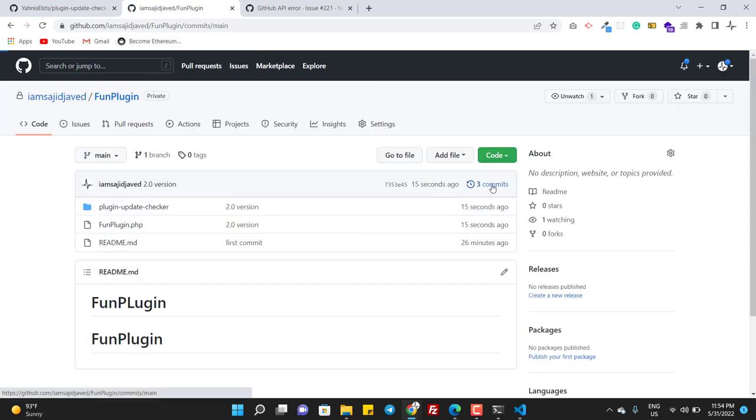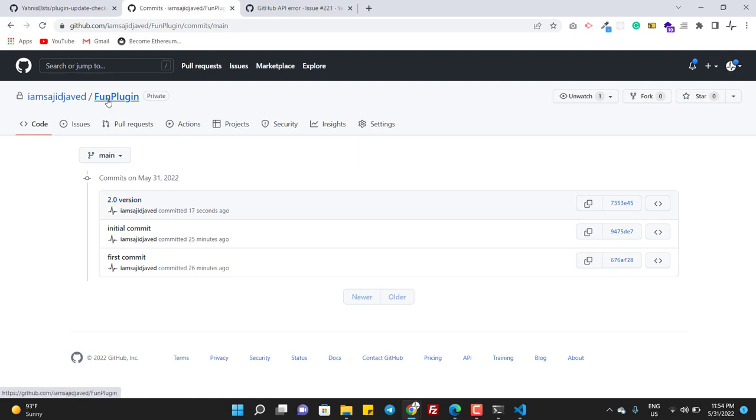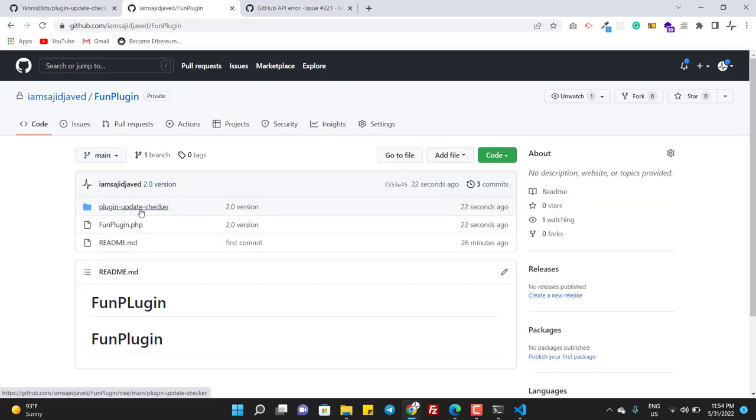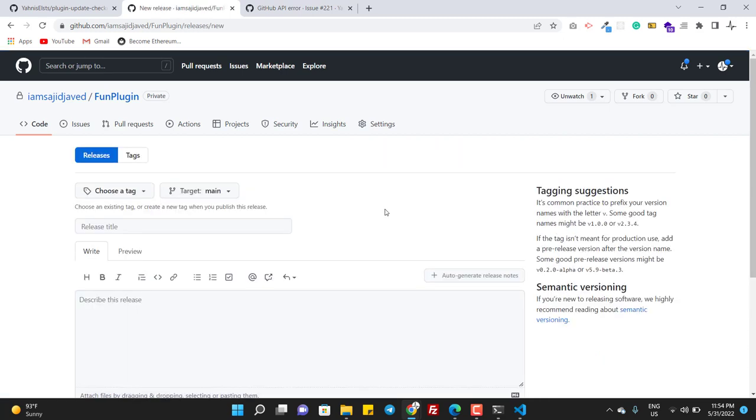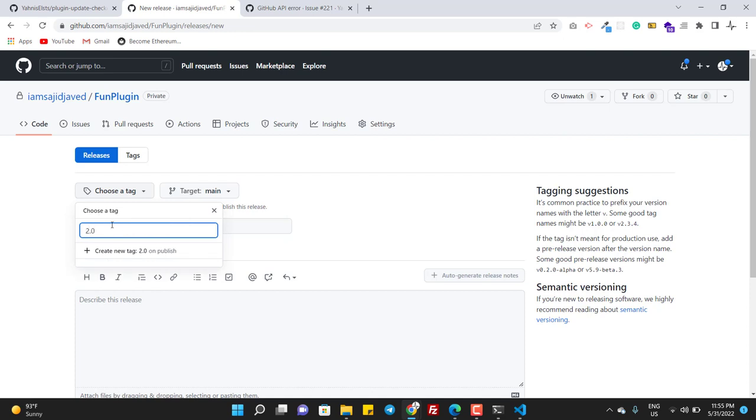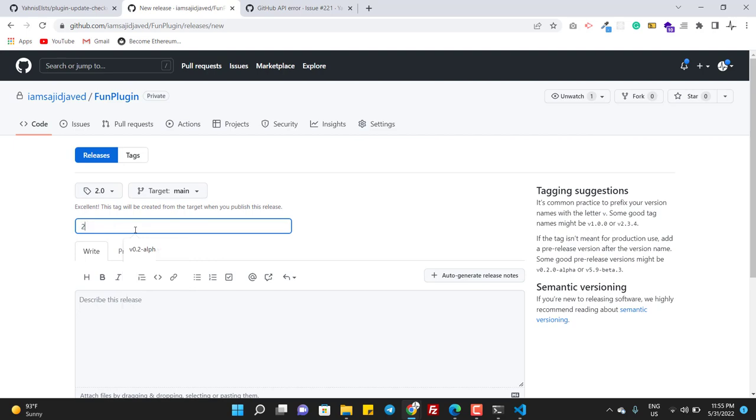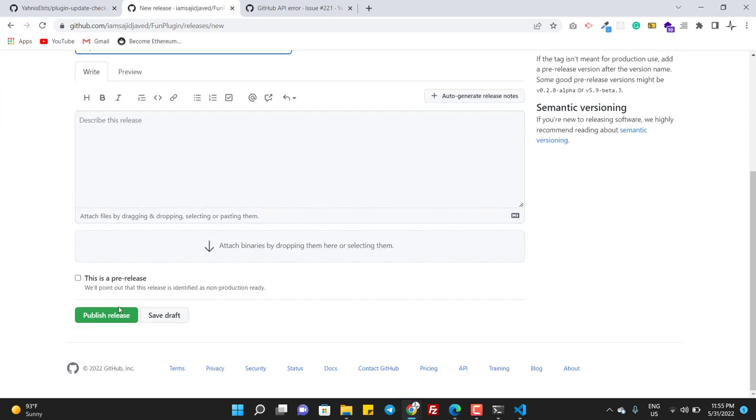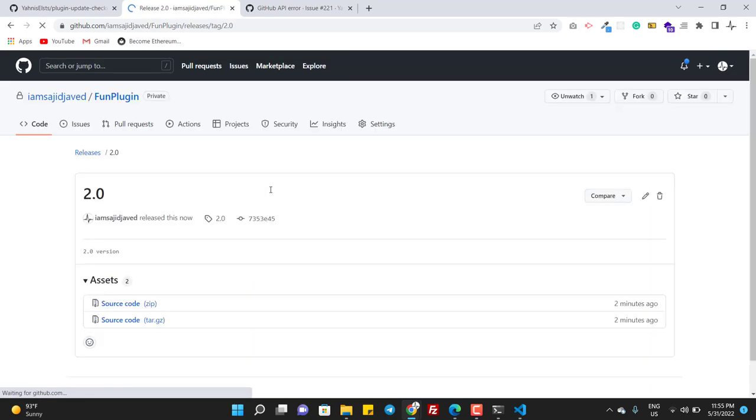If I click on commits you can see my last commit. So I updated the code on GitHub and it's better if you can release the new version. I should do something like this and I should also write 2.0. So this is the new release.